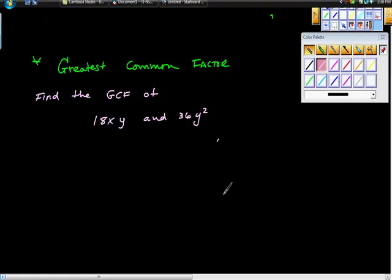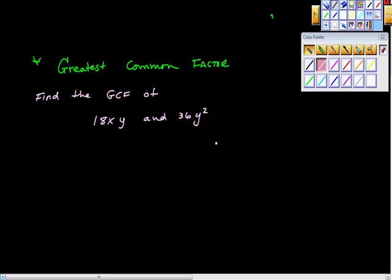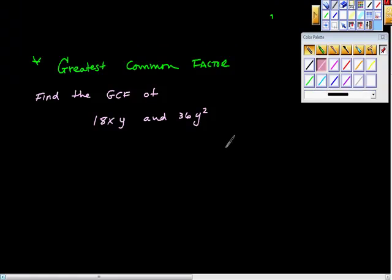Here's a really quick video on this really important algebra skill. It's important not just in algebra 1, but it's one of those skills that really sticks throughout all math.